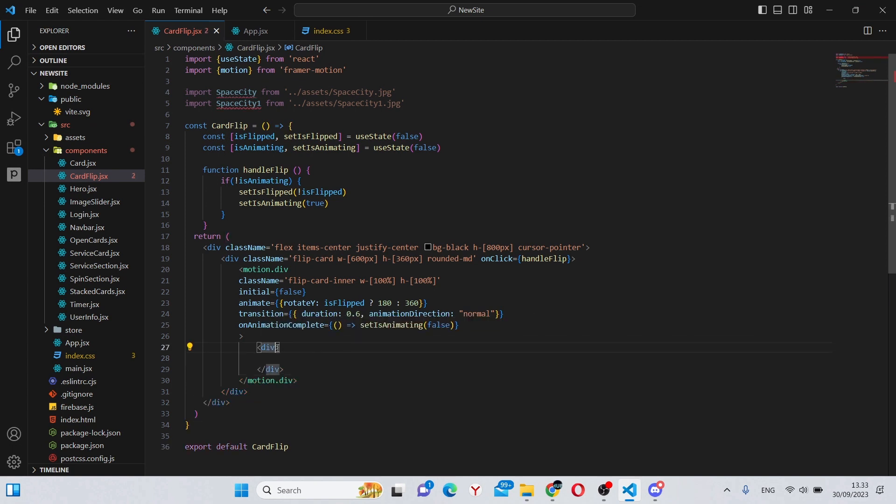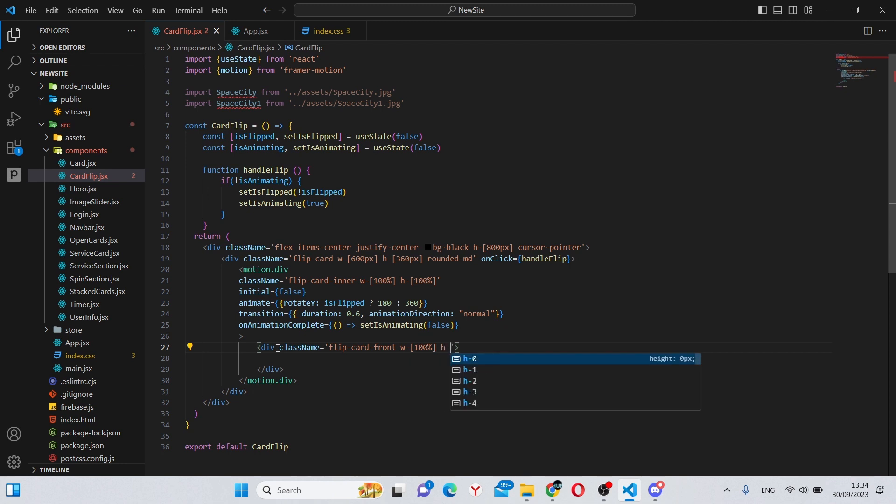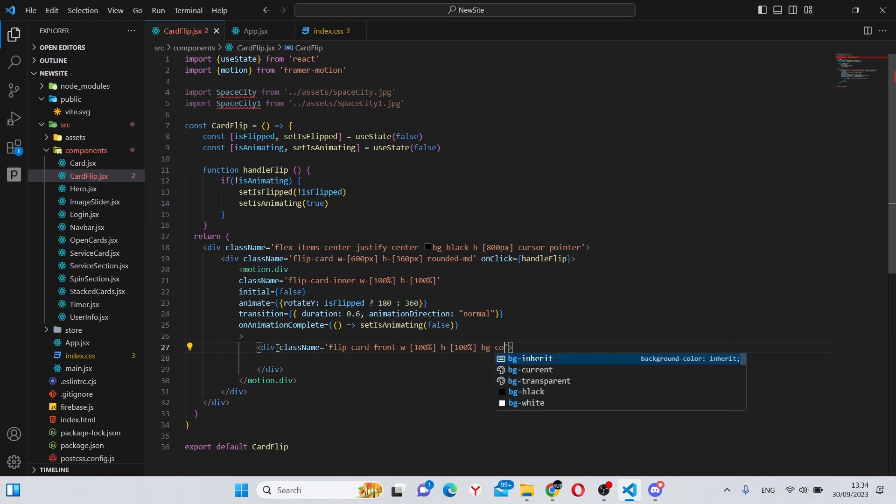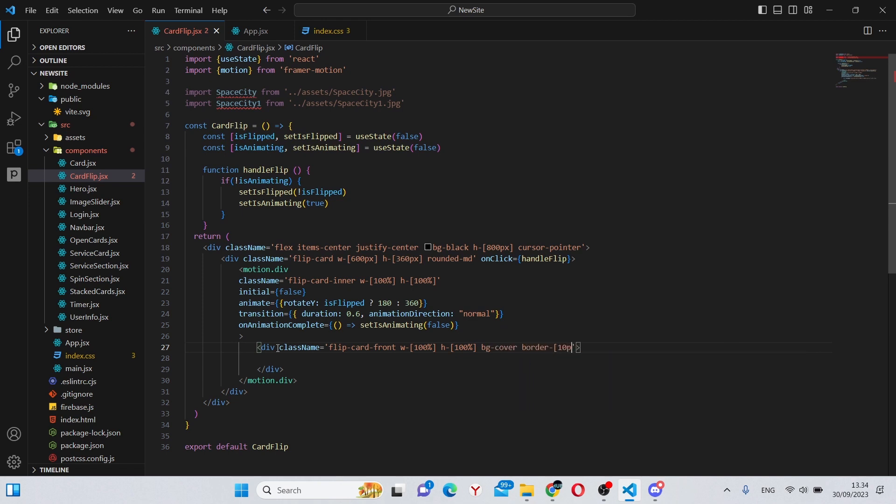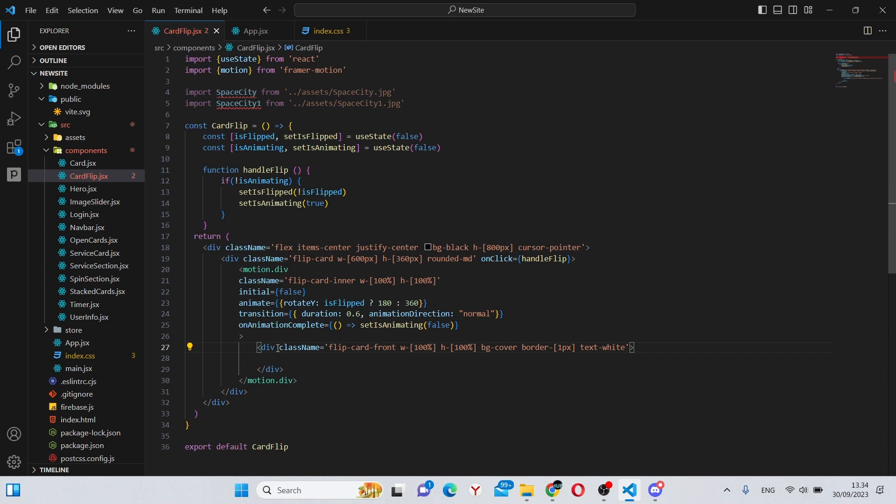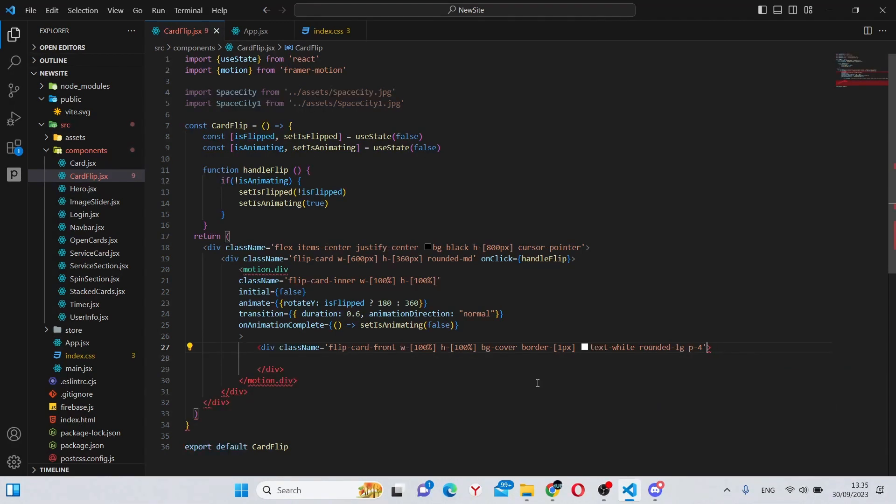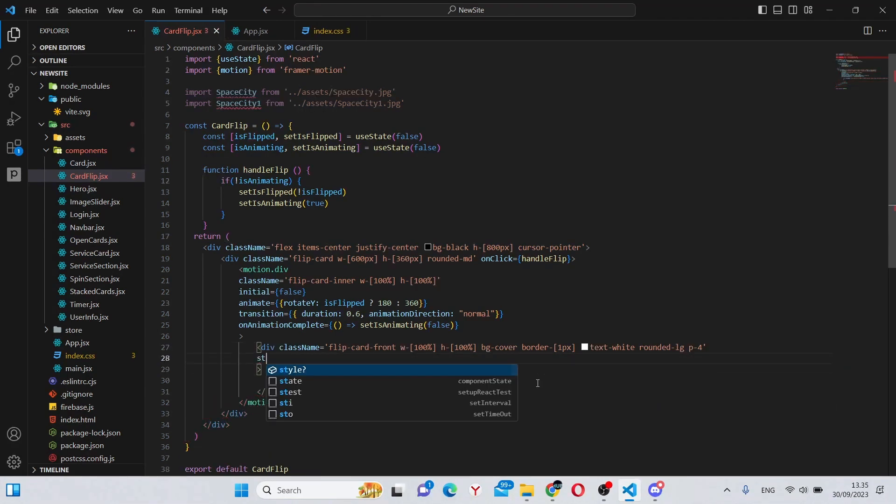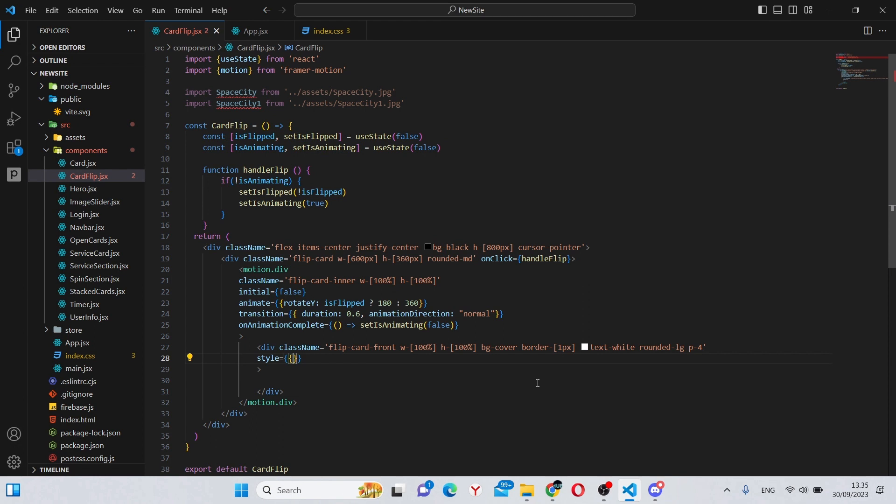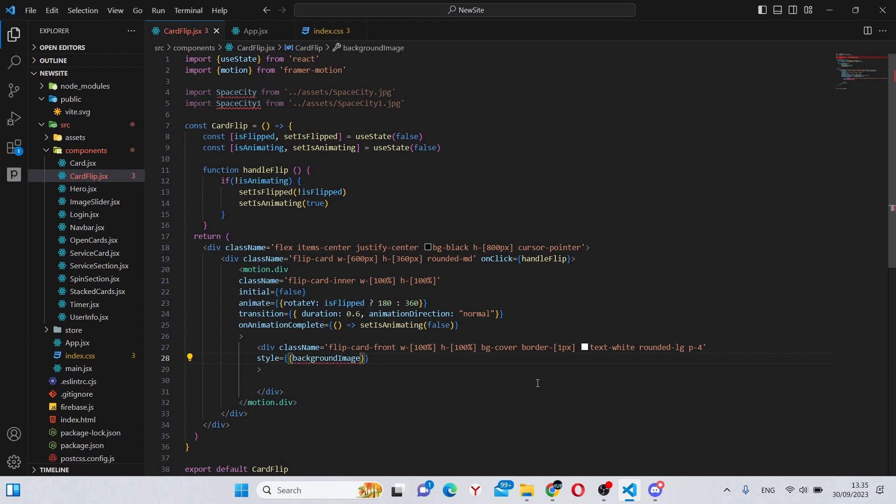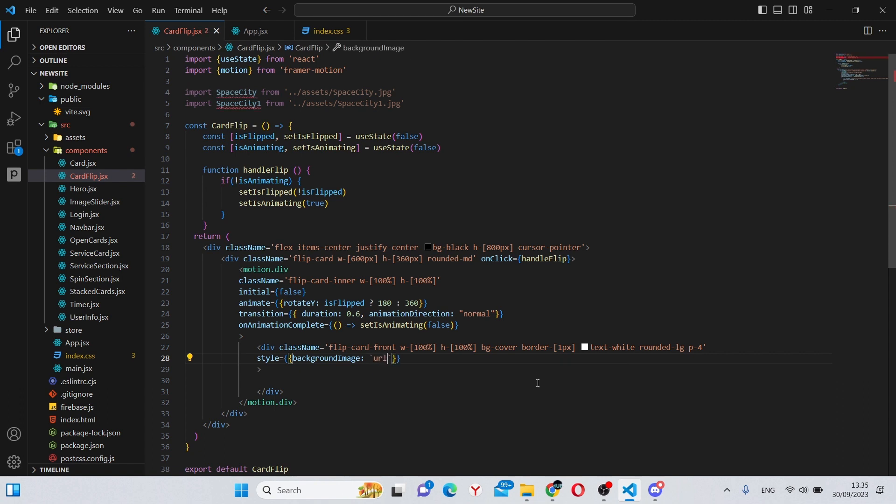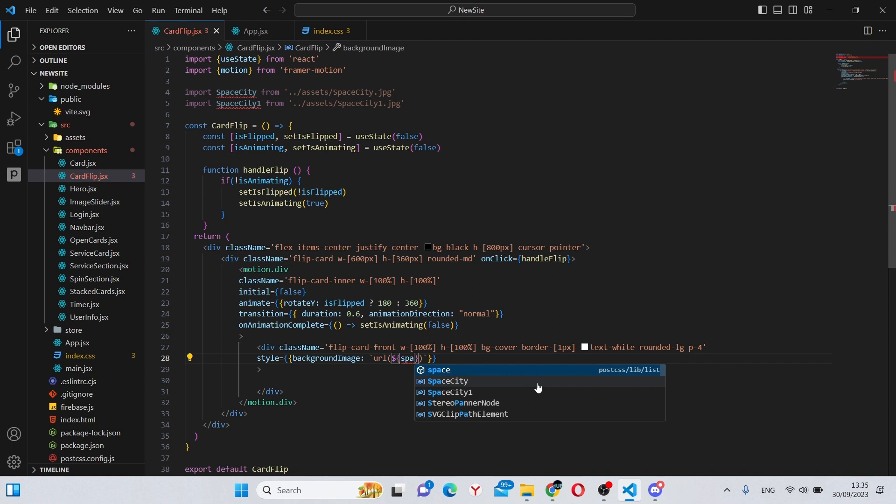In my case, it is going to be flip-card-front, w-100%, h-100%, bg-cover, border-1 pixel, text-white, rounded-lg, and padding-4. In here we can also say style, and we'll give it a backgroundImage which are a template string of url, and the url itself is going to be the space city one.